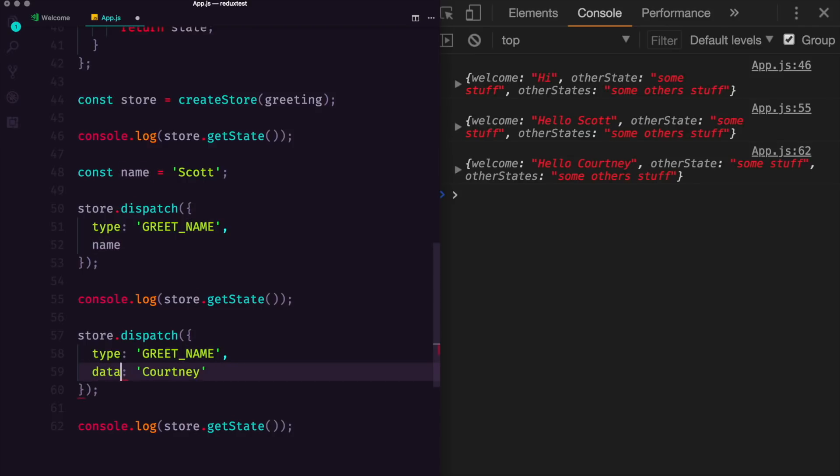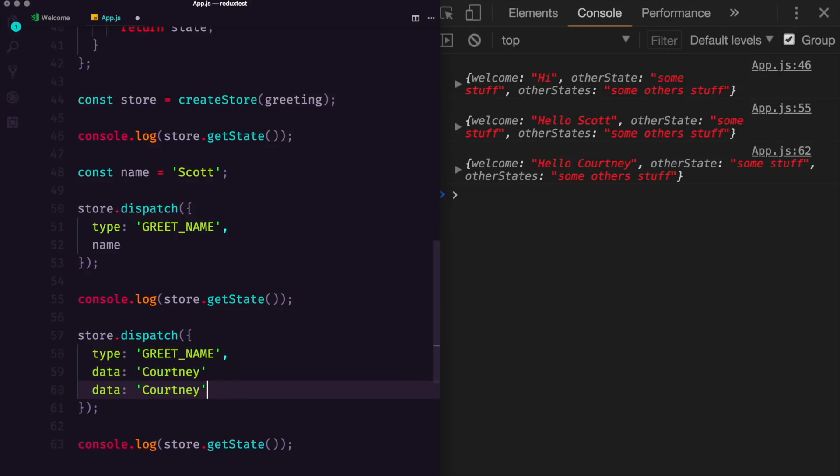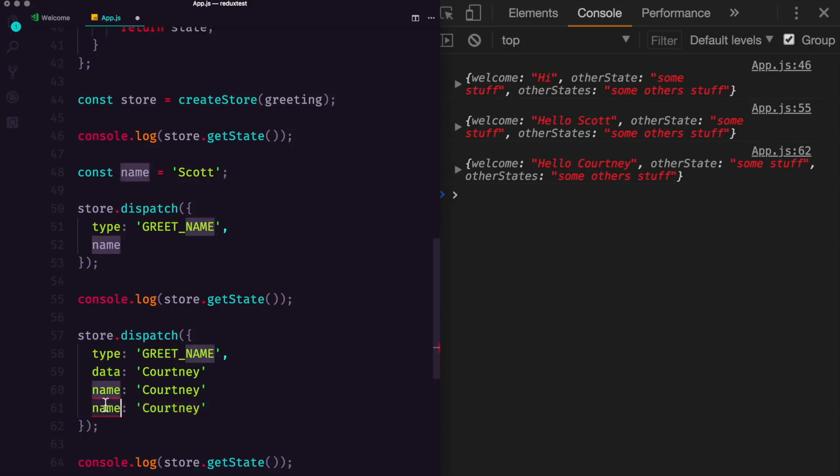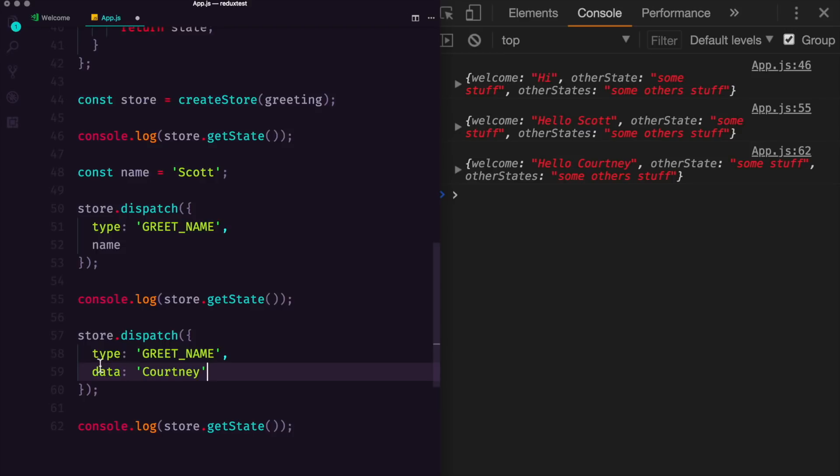And this doesn't have to be just one thing. We could have data and a name and a payload, you can attach as much stuff to this dispatch as you want. Although it is probably more common to have only one or two things. That said, there's no reason necessarily for that.